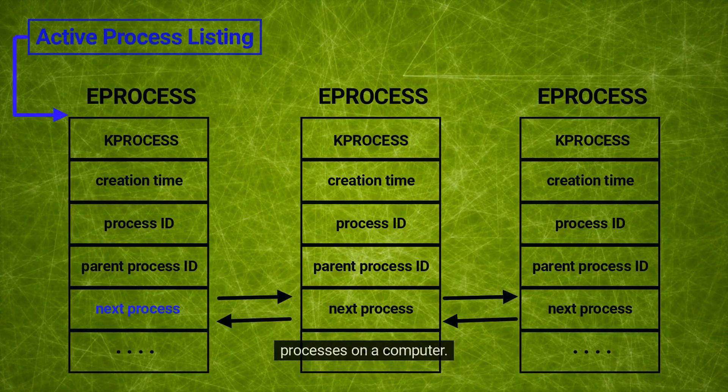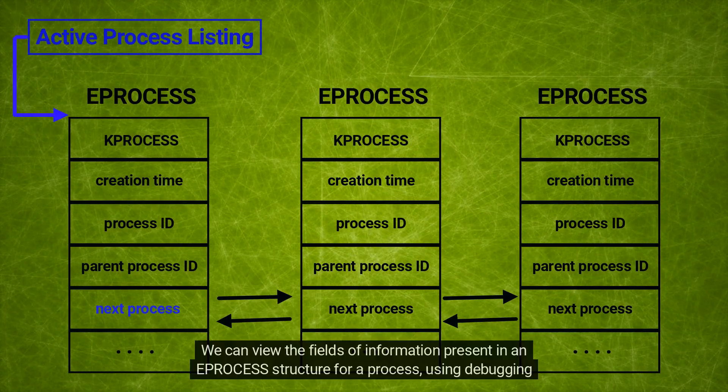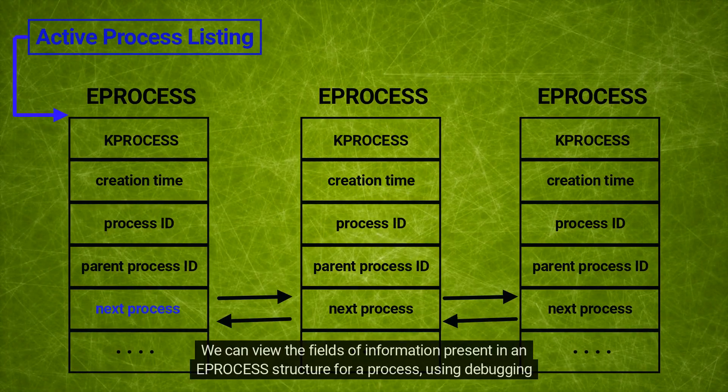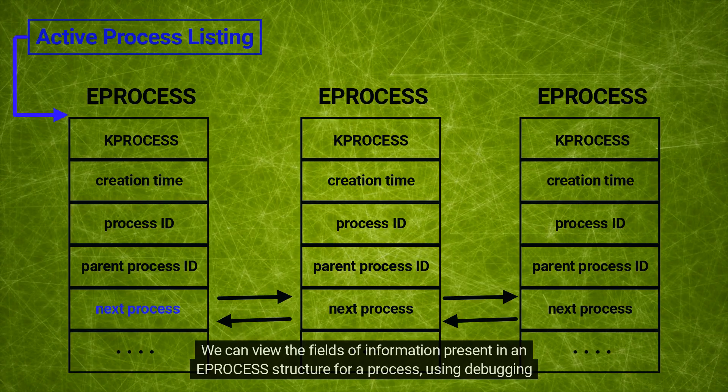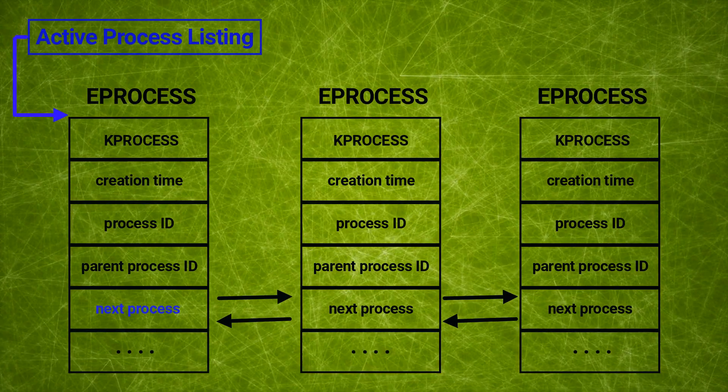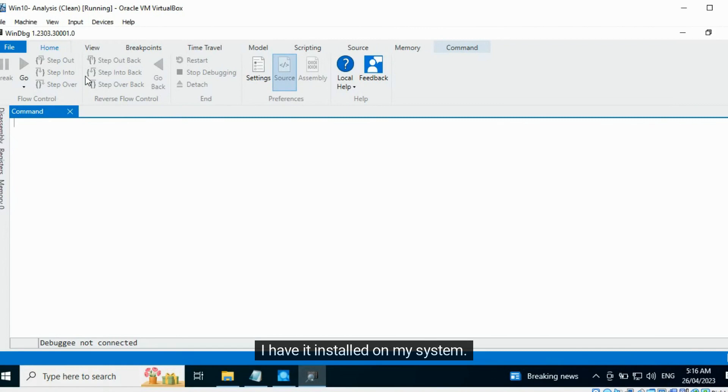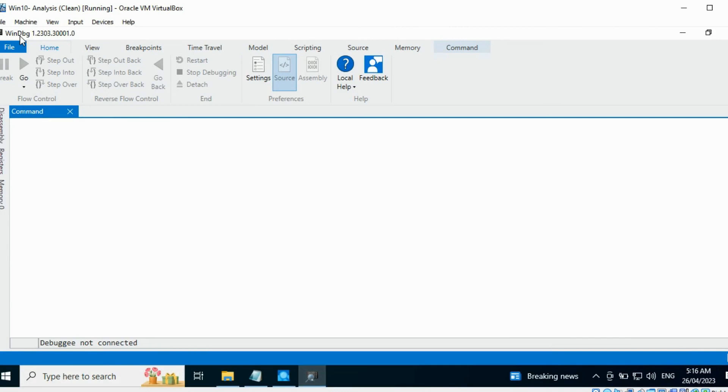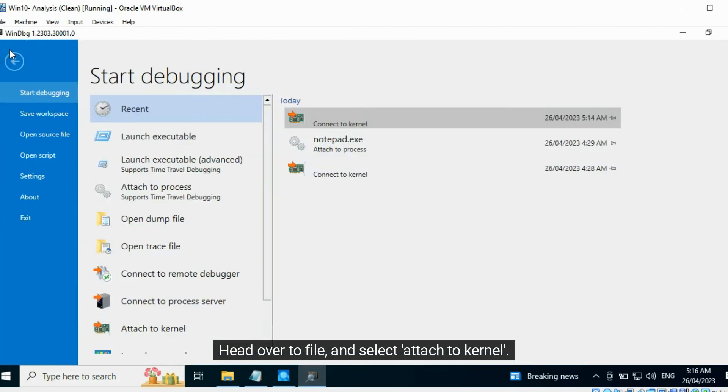We can view the fields of information present in an EPROCESS structure for a process using debugging tools like Windows Debugger. I have it installed on my system. We need to enable kernel debugging to view the process structures. Head over to File and select Attach to Kernel.